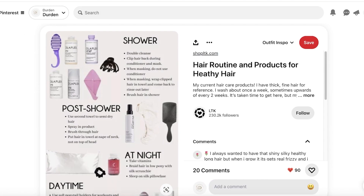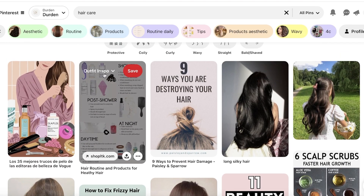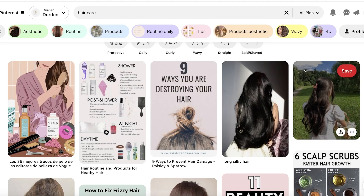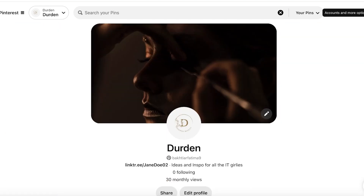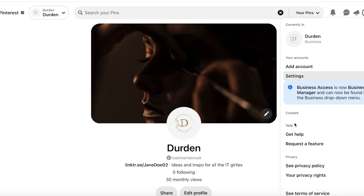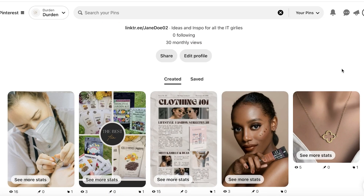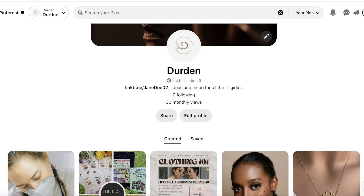To create this kind of content, you'll use Canva. I have a business account on Pinterest — you can click on the top right, go to your account options, and click 'Business Access' to create your own business account. A business account gives you more detailed analytics and valuable information about your Pinterest performance.